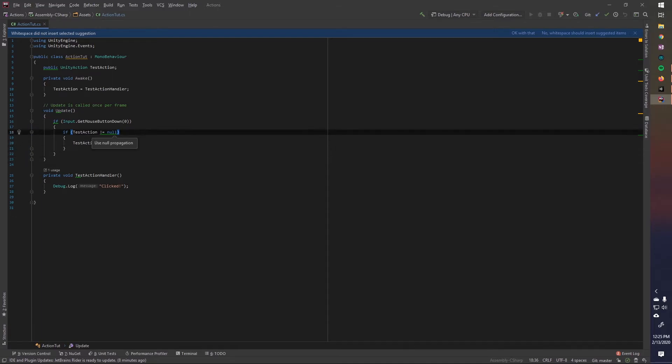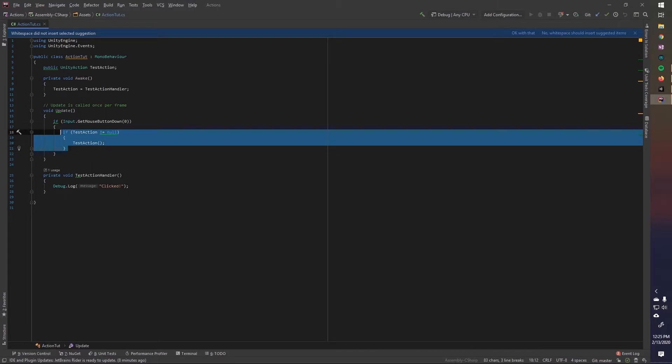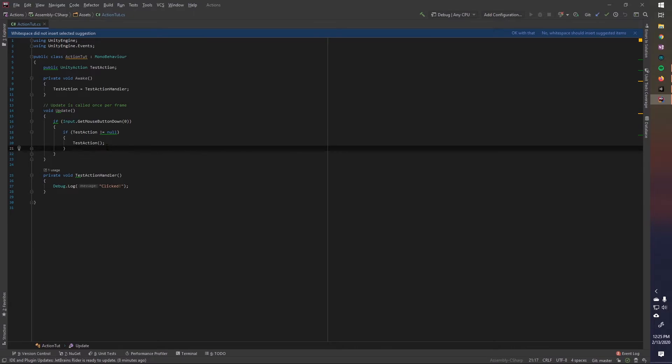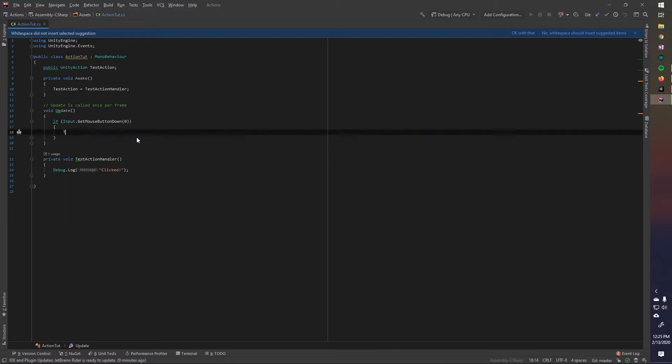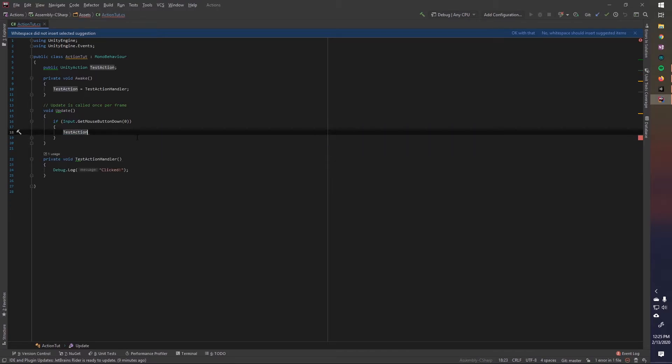Now JetBrains is telling me here to use null propagation, which is something that's really cool and easier, because writing out this if statement every time is kind of a pain. You don't want to do that, so instead we can use what's called null propagation, and I talked about this in, I think, my unity events video, so it's basically the same thing. So we're going to do test action, and we're going to do question mark dot invoke.